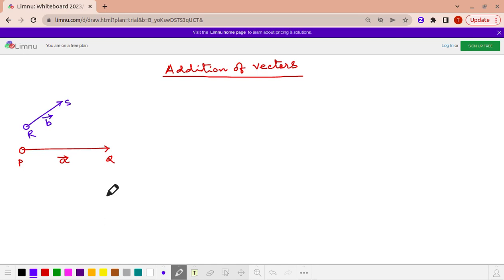There are two ways we can add — two methods we can leverage for addition of vectors. The first method is known as the triangle law of addition. And the second method is known as the parallelogram law of vector addition. Let us first understand the triangle law of vector addition — how the triangle law is actually used.